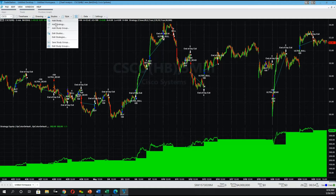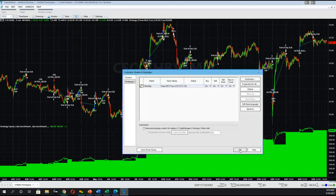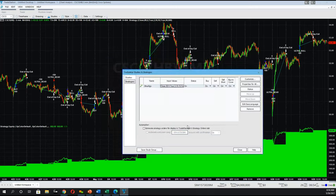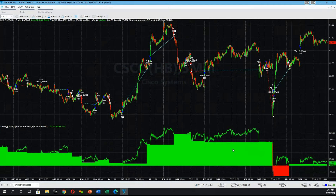Now let's see what happens if we remove the function to close the trade at the end of the day, because it should be less than optimal. Right now the returns were $562, so let's make that modification. We'll click on Studies, Edit Strategy, and customize — we're not running the optimizer this time, just changing close-end-of-day from true to false and clicking OK. If we do not close the trades at the end of the day, it gives us a negative $22 profit, but we haven't run the optimizer yet since we just changed one value.